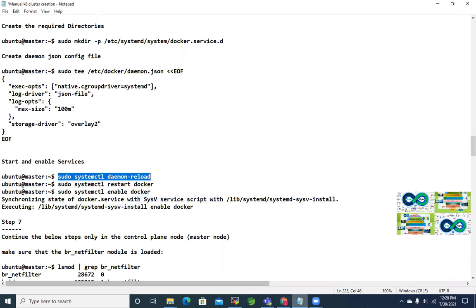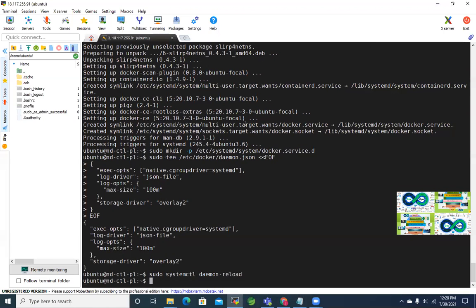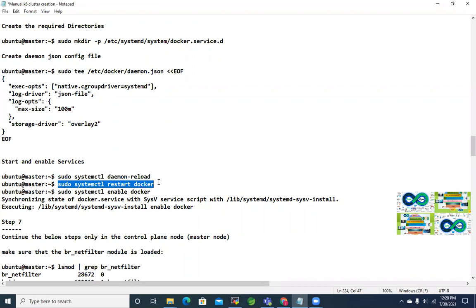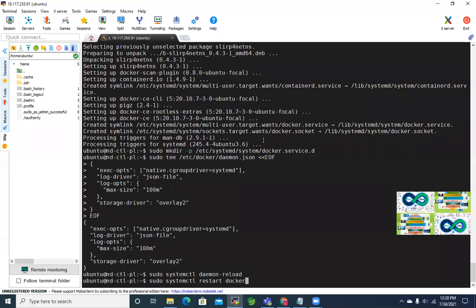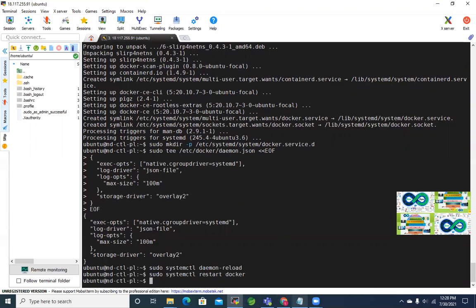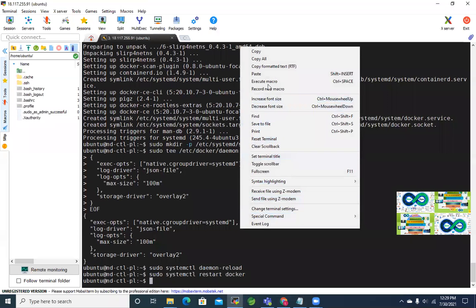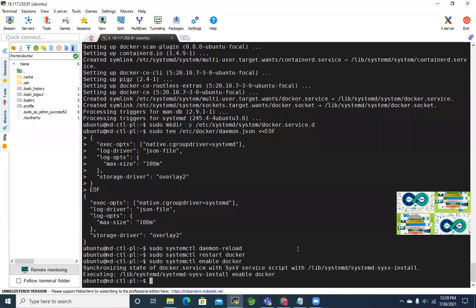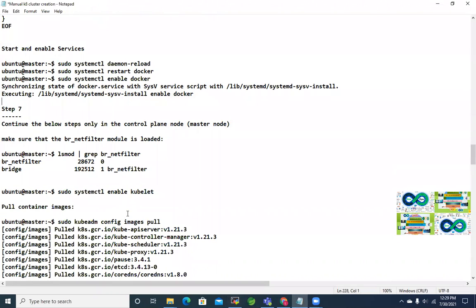Now let's do daemon-reload and restart the Docker process. Running systemctl restart docker, and then systemctl enable docker so it starts automatically at reboot.